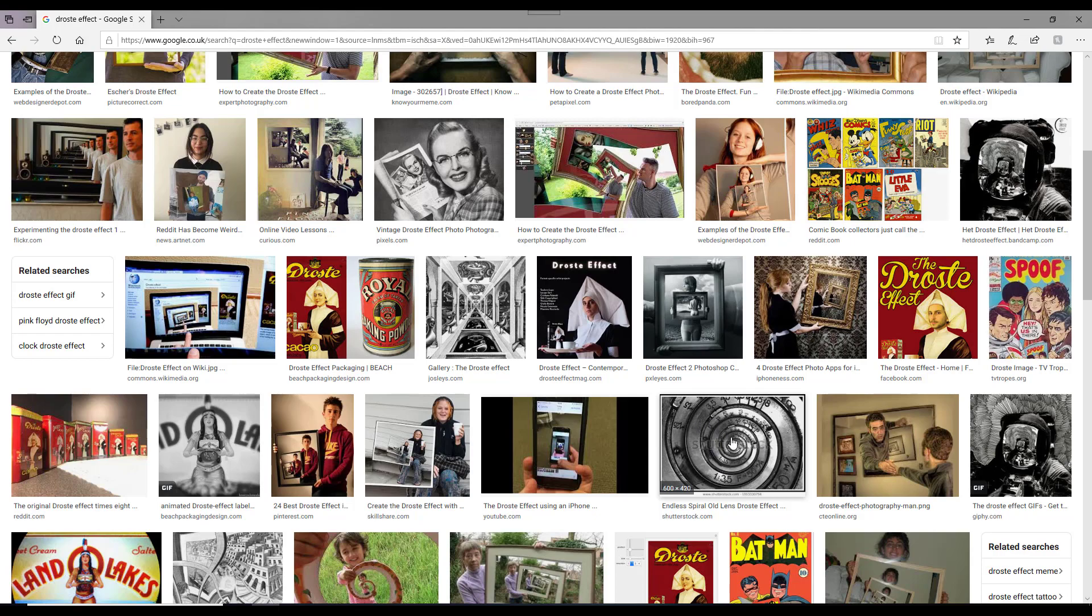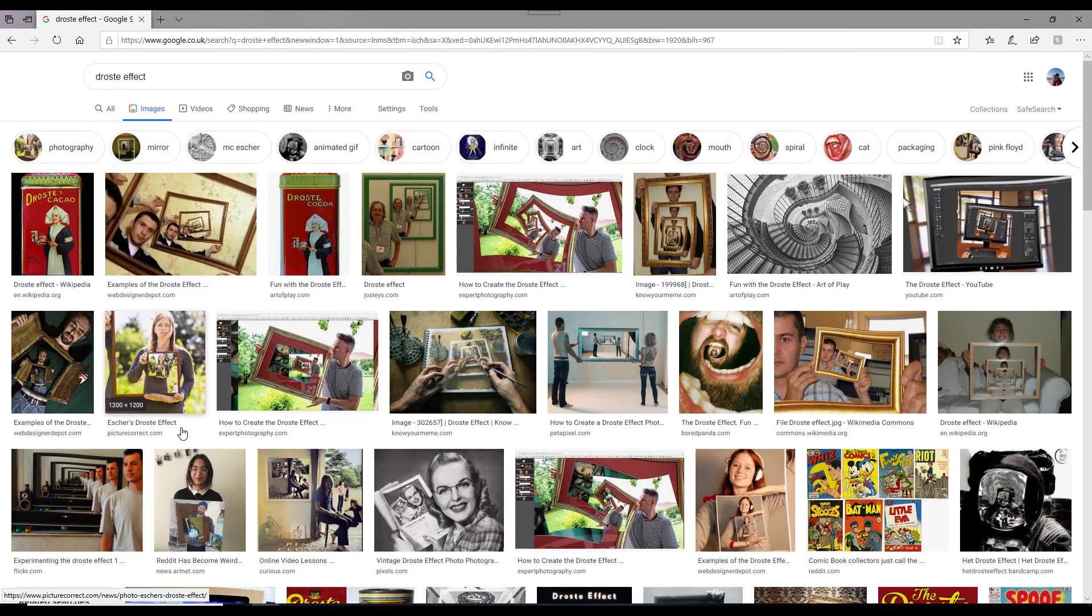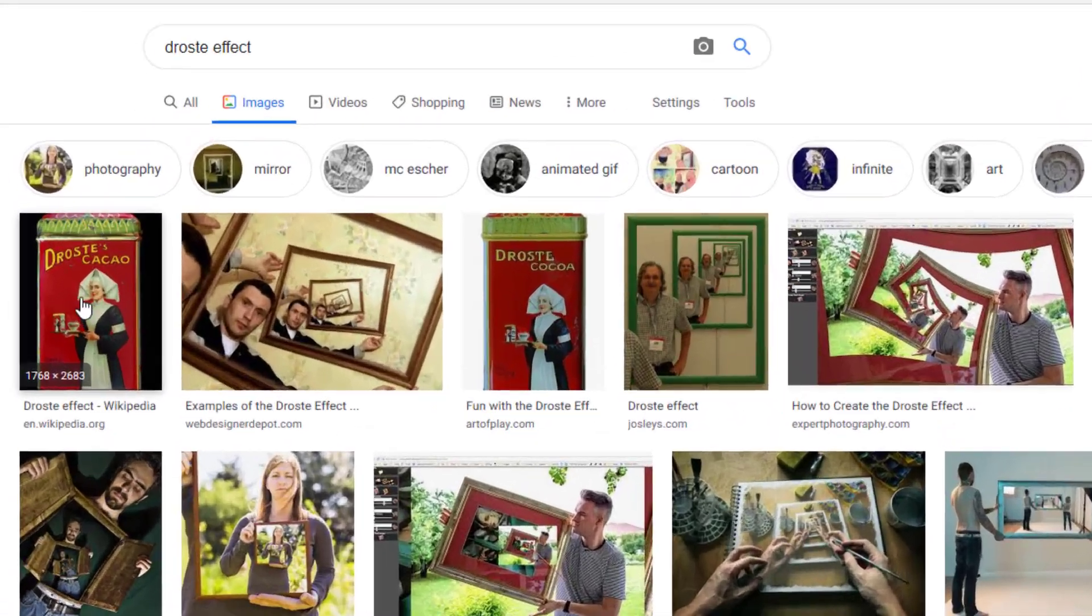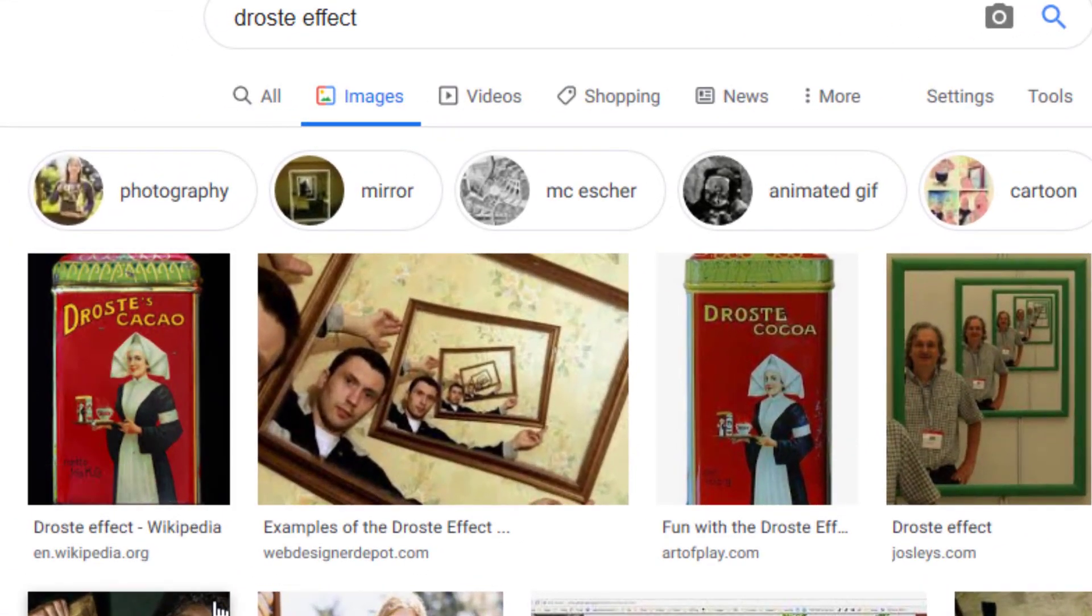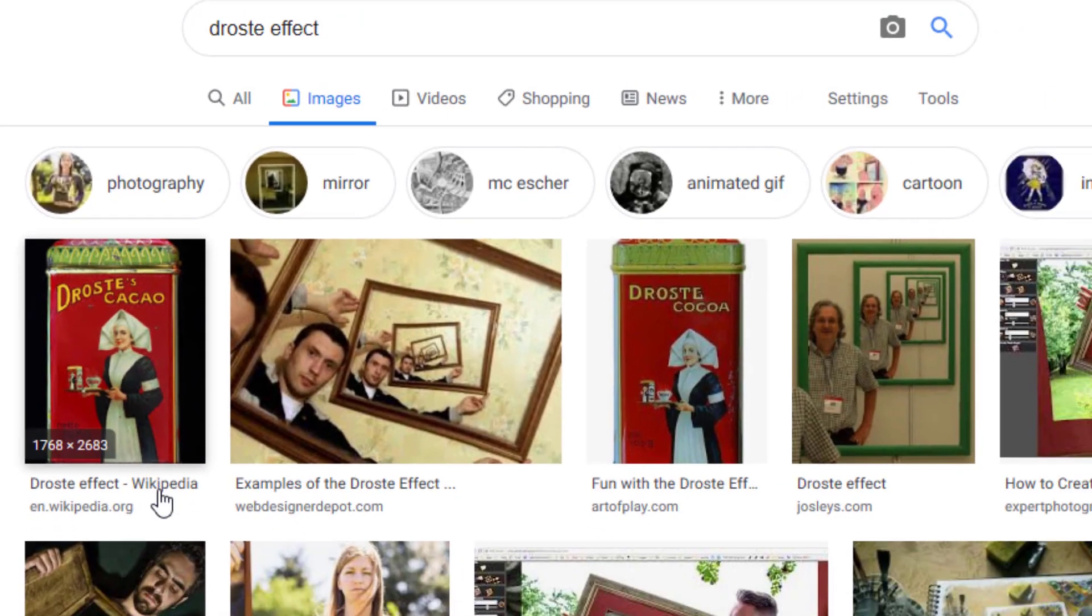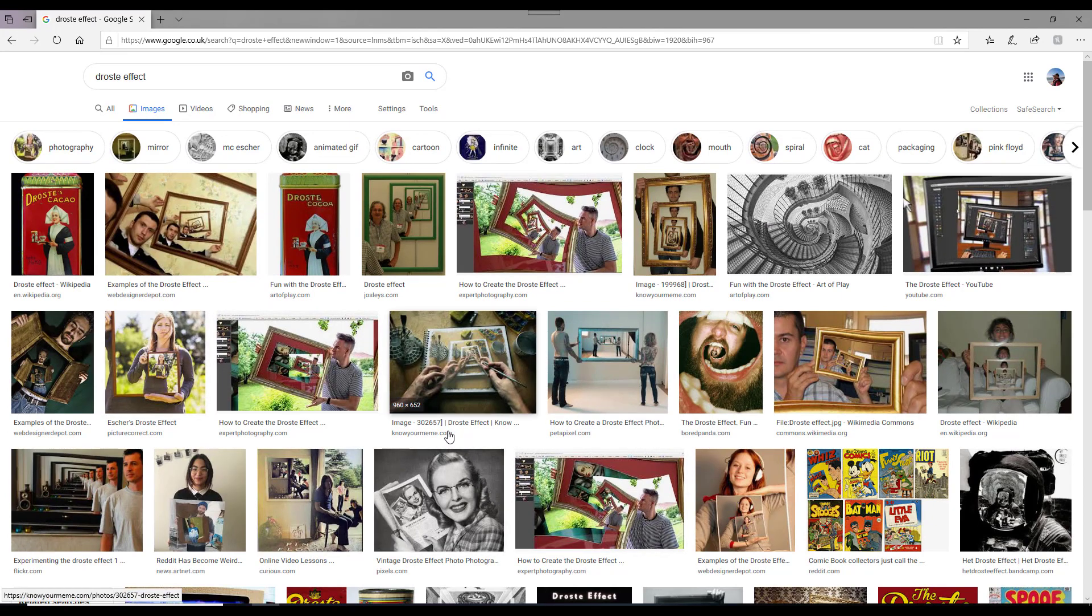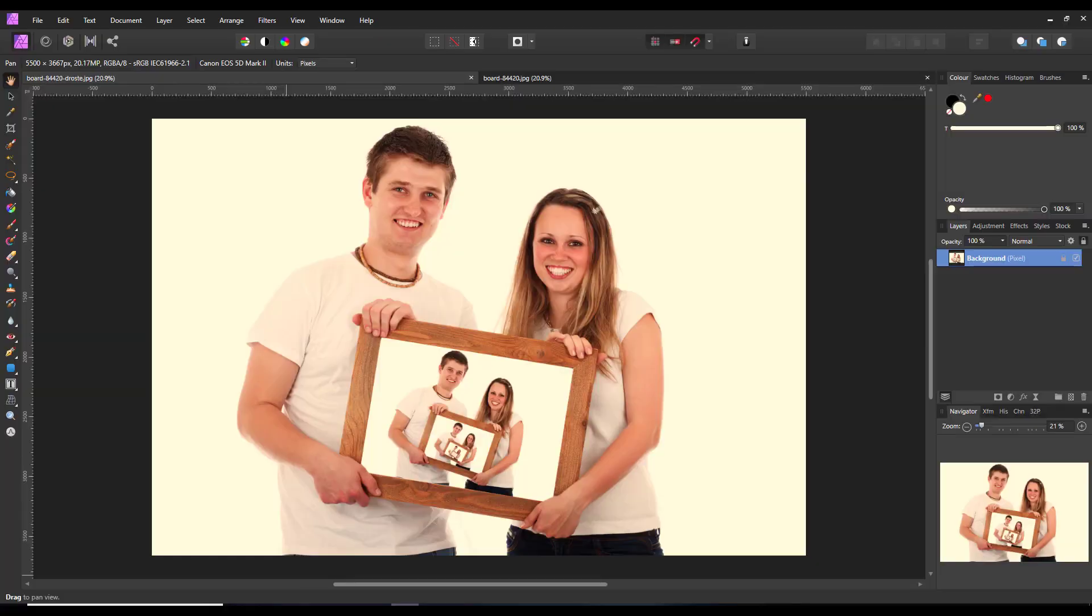I mean, it's basically named after a sort of Dutch coffee called Droste, where the picture of the nun is holding the same sort of image on a tray. So that's where the name comes from, as far as I can understand.